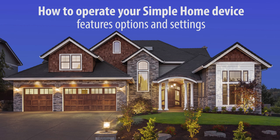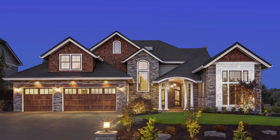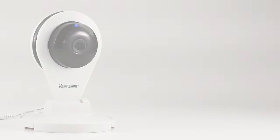Hey everybody, in this video we're going to go over features, options, and settings for your Simple Home Security Camera.